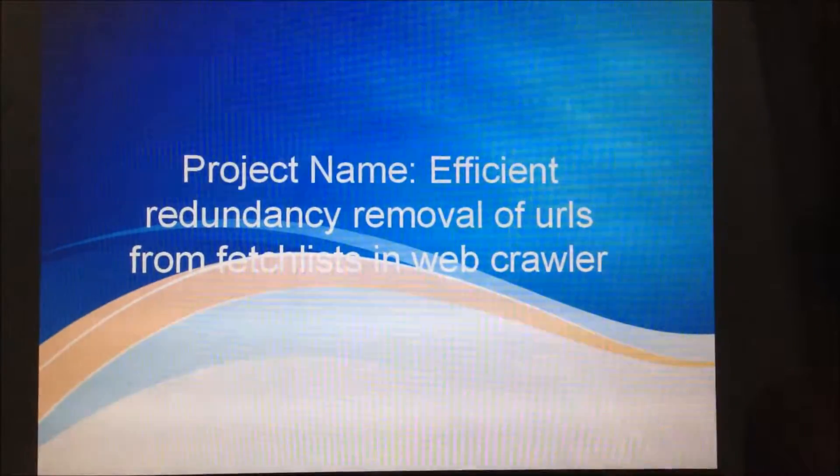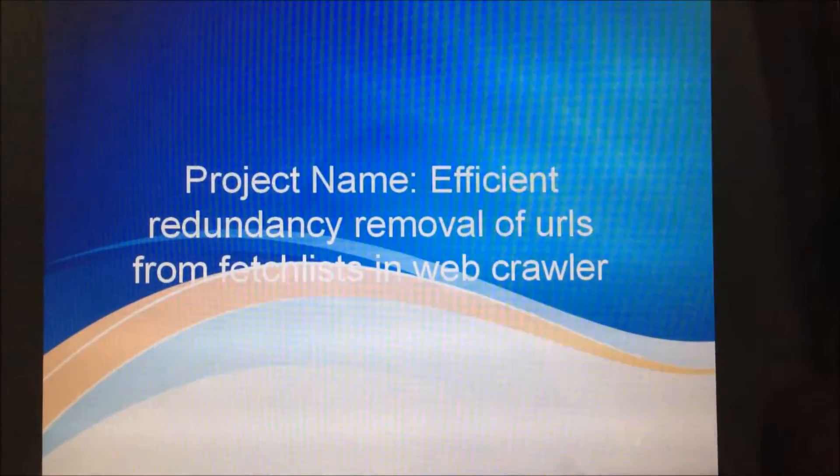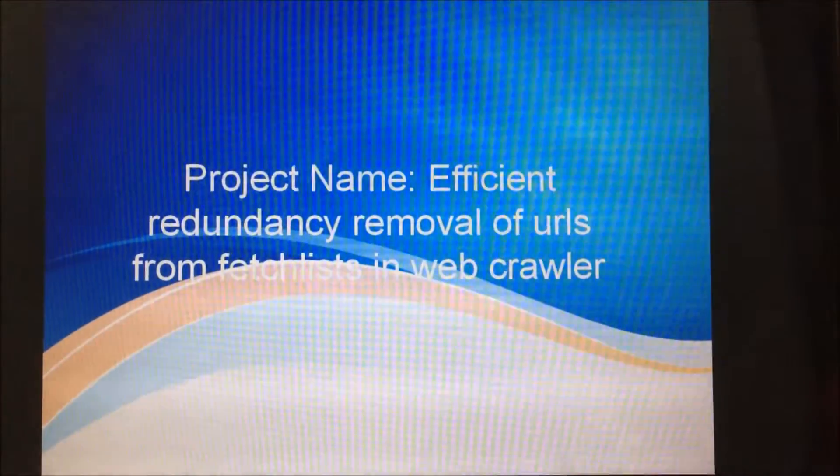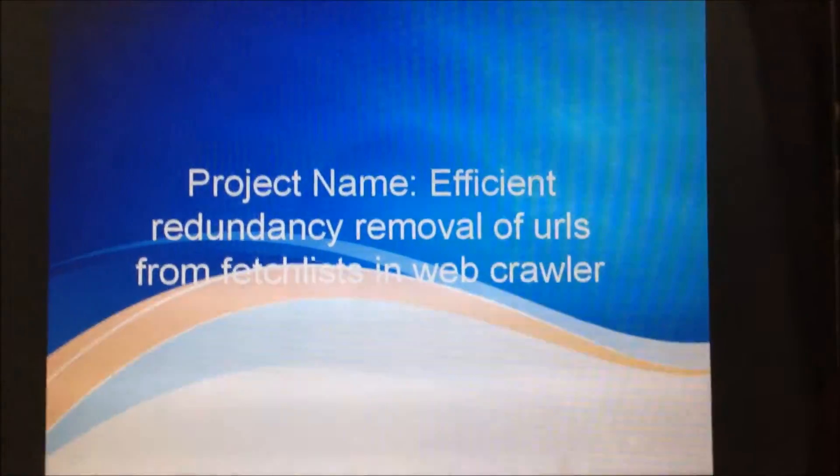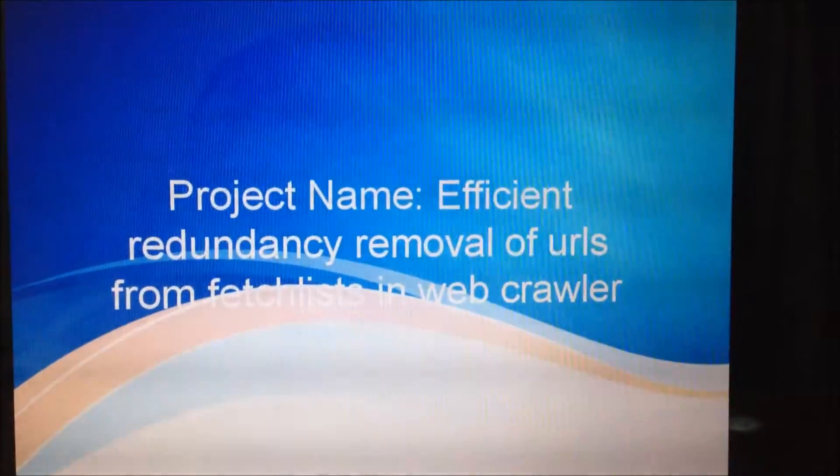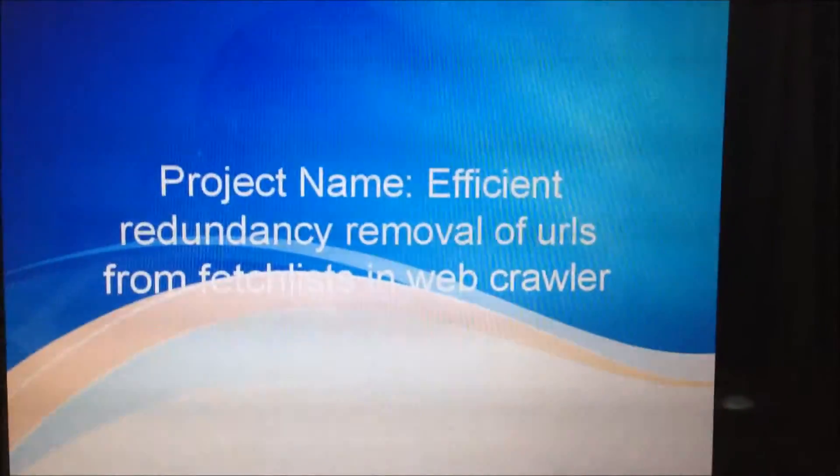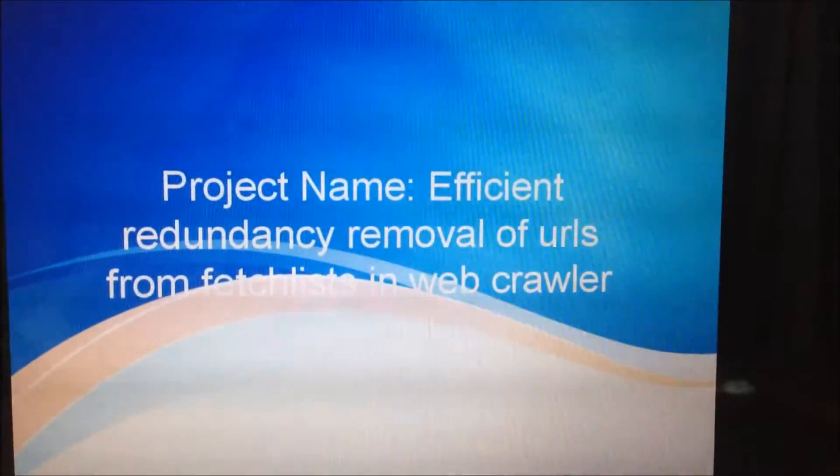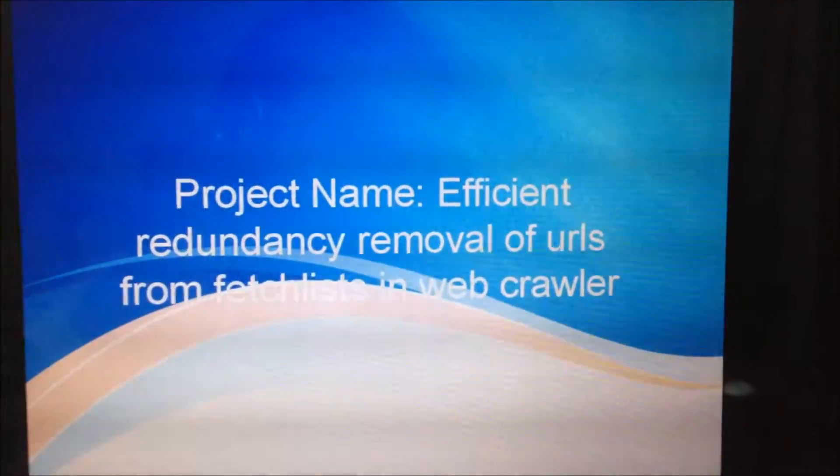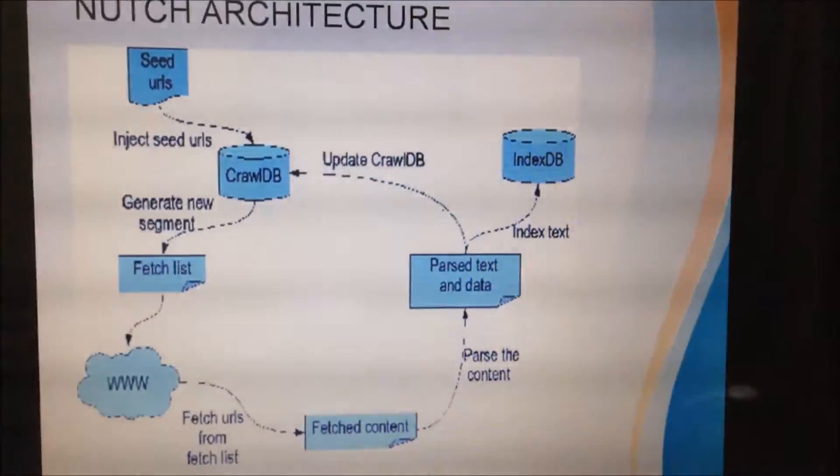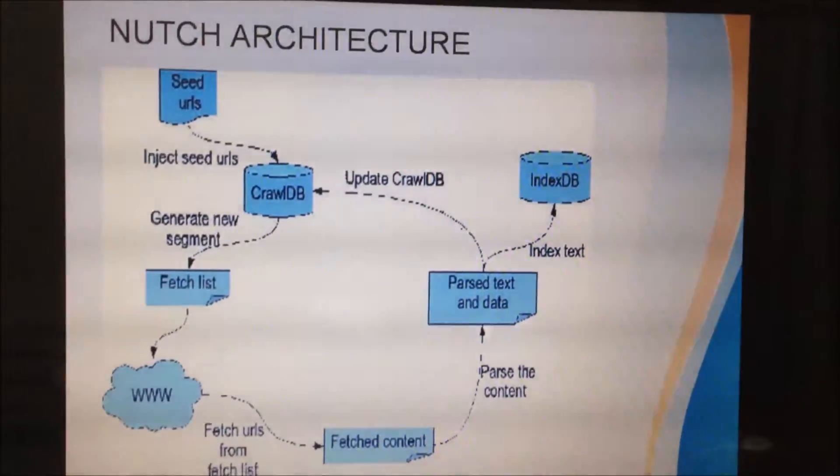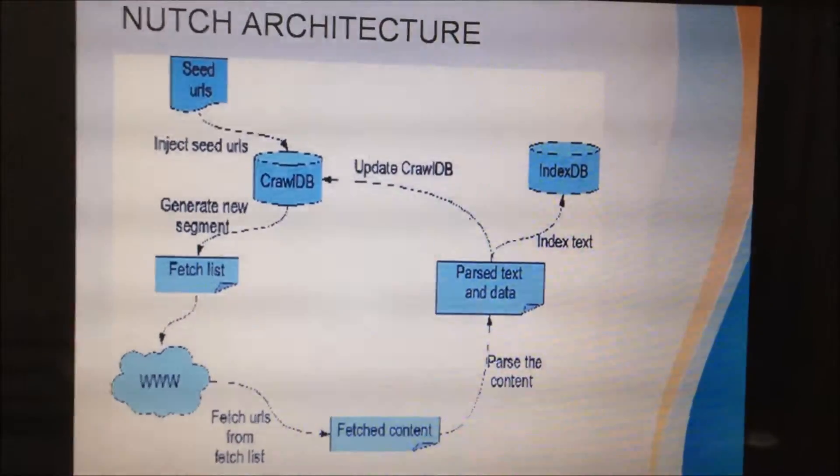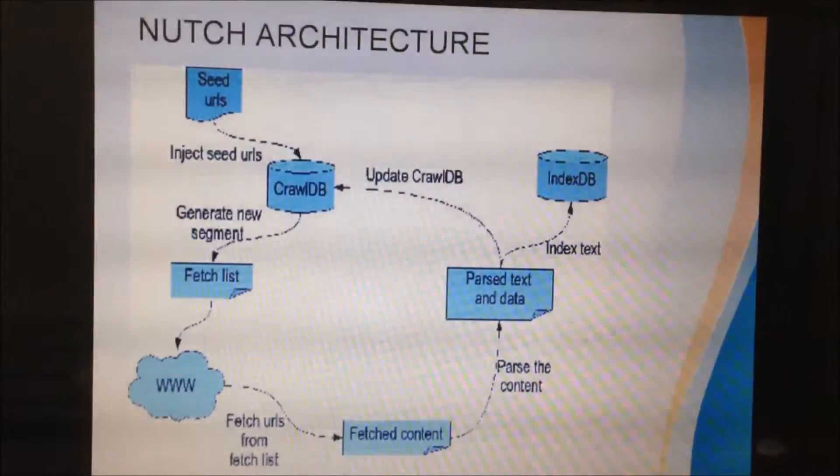Hello everyone, myself Aviksha Kapoor. In this video, I am going to present a demo of my project titled Efficient Redundancy Removal of URLs from Fetchlist in Webcrawler. I am using an open source crawler, Apache Nutch 1.9, and Eclipse Luna IDE for showcasing my project.